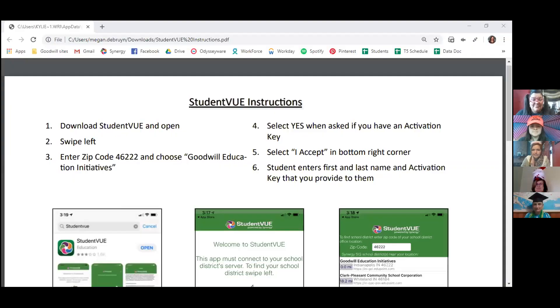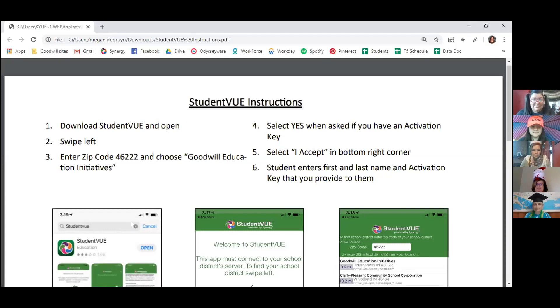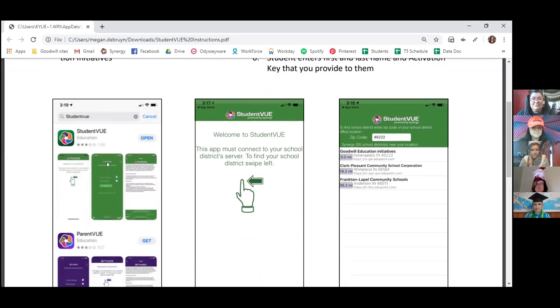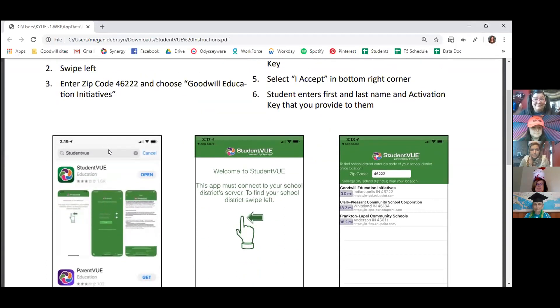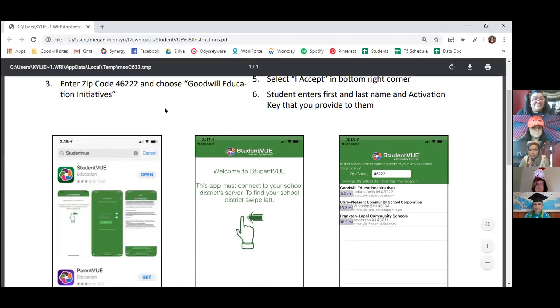I'm going to go ahead and share my screen here. Can everybody see this? So first, on your smartphone, you're going to look up Student View. It should look like this, it's a little green app. And then it's going to ask you to enter your zip code. You're going to enter 46223 and choose Goodwill Education Initiatives. It should be the first one that comes up.